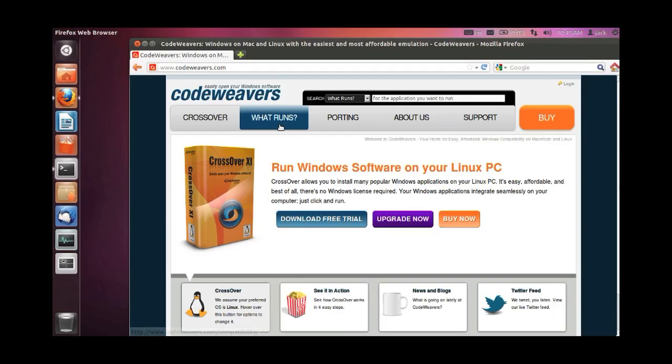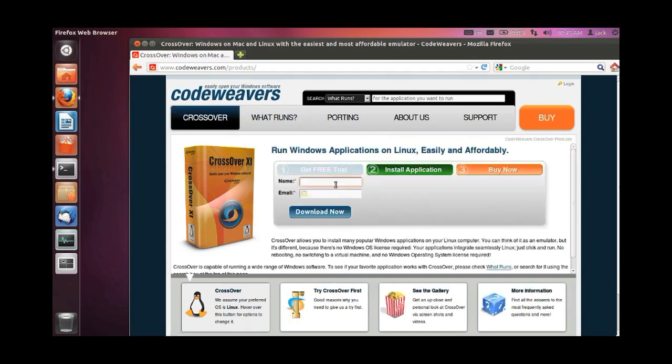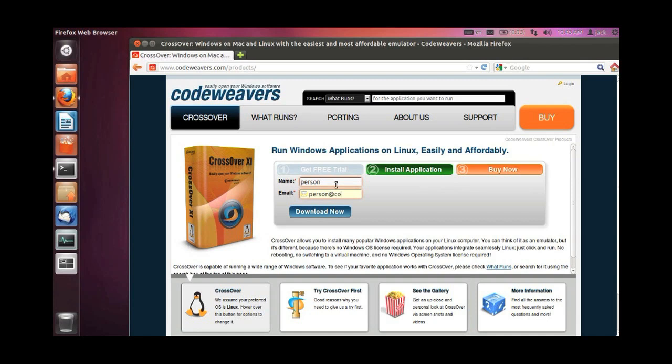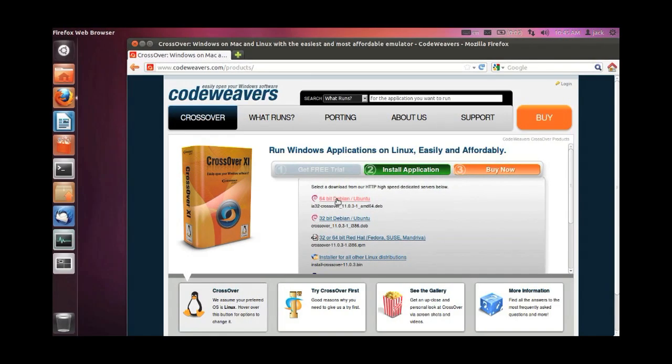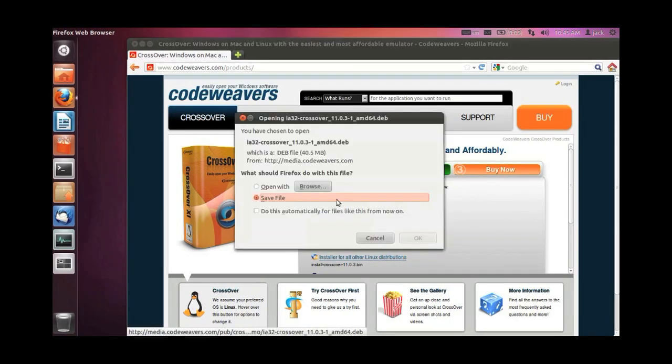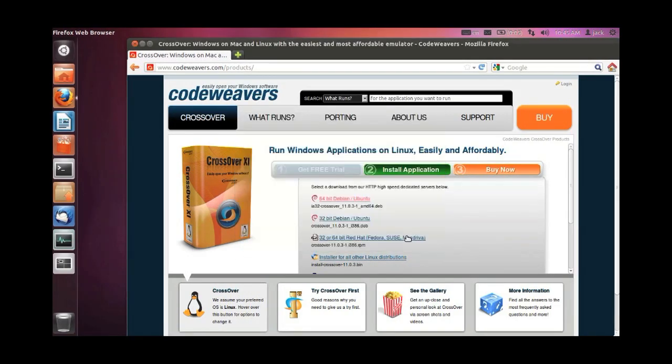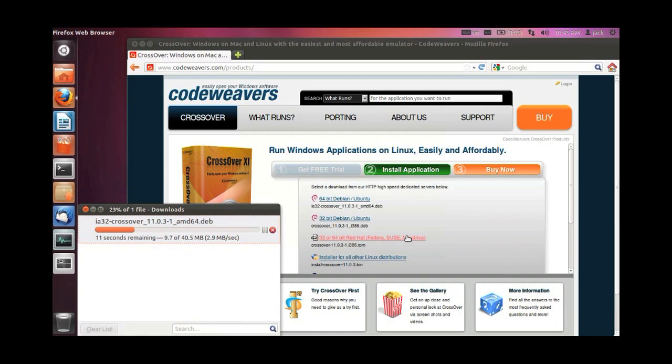So for this video we're going to install Crossover on an Ubuntu 11.10 system, a 64-bit Ubuntu system. First we are going to go to the codeweavers.com website, and we are going to download a 64-bit .deb or Debian package for our computer. There are two Debian packages, 32 and 64-bit, so please download the appropriate one. Save the file to your machine.